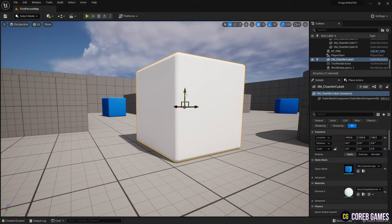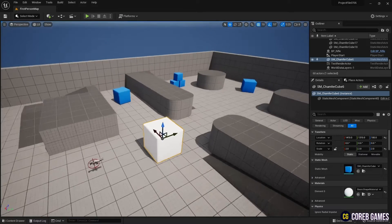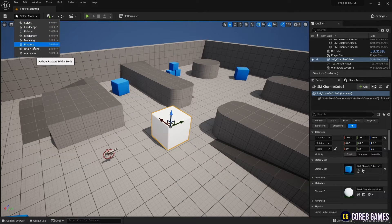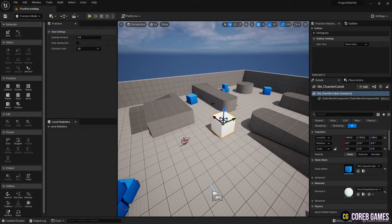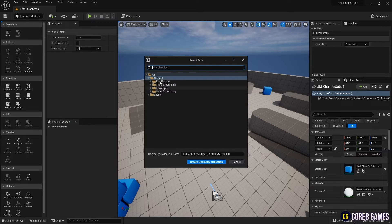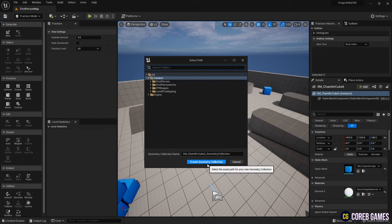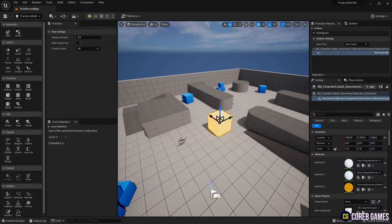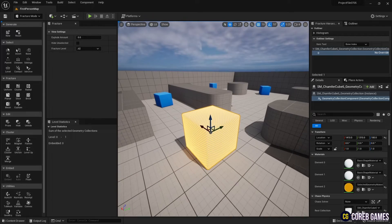Next, click Select Mode in the window above to change to Fracture Mode and open the window. Then click on the mesh and click the new button of Generate to create a geometry collection that can set the way to destroy the mesh.